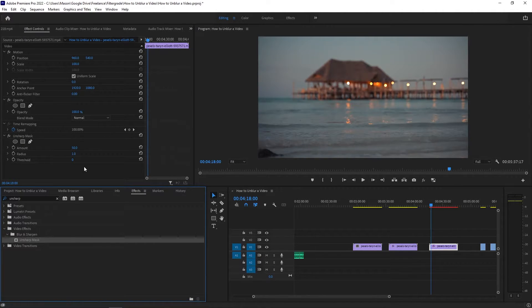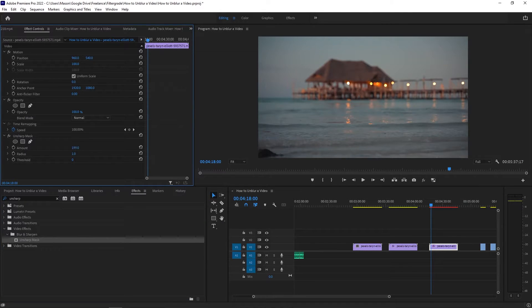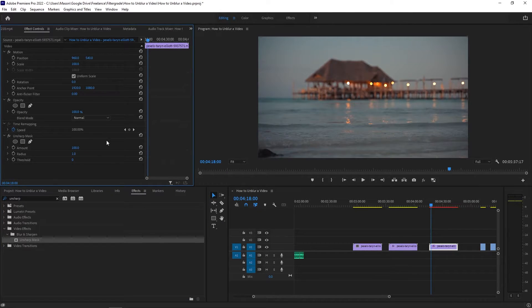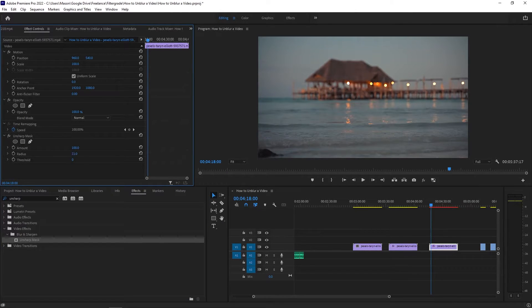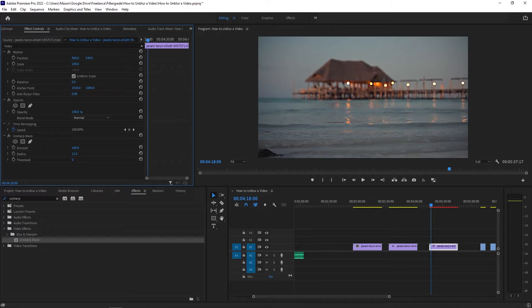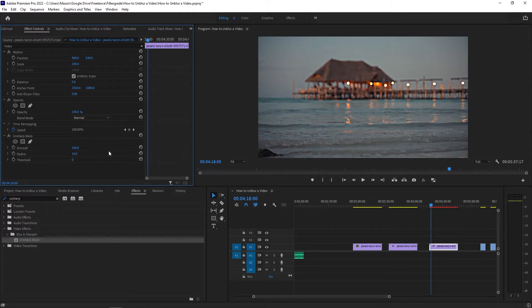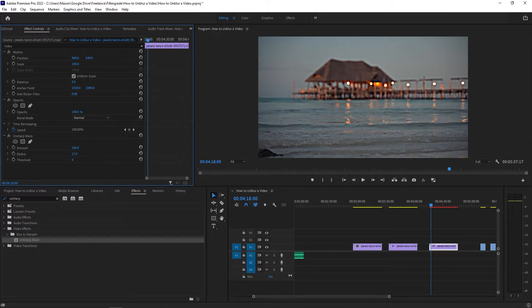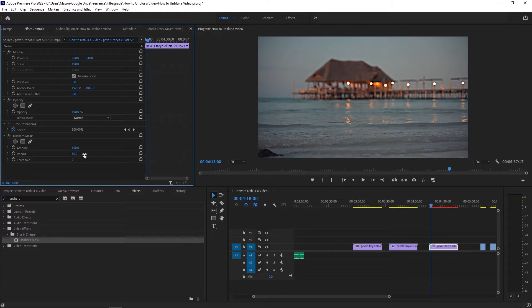Adjusting the amount is going to make the biggest difference, so start at 0 and increase the value from there. In general, changing the amount to around 100 and the radius to around 10 should generally result in the best outcome, so you can start there and go as you please.